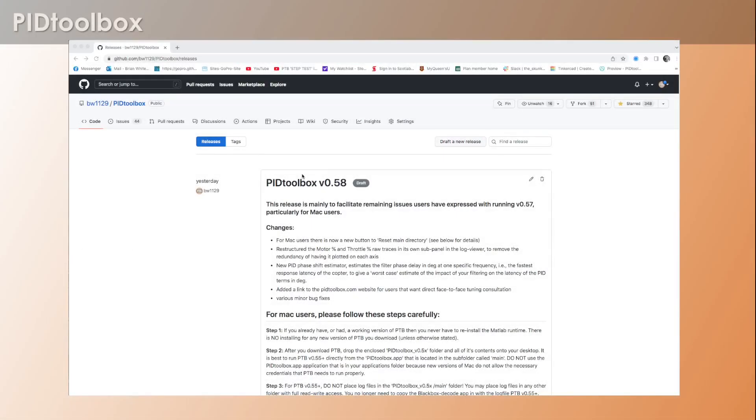Alright, so PID Toolbox version 0.58 is released and I'm going to show you how to download it and get it running.